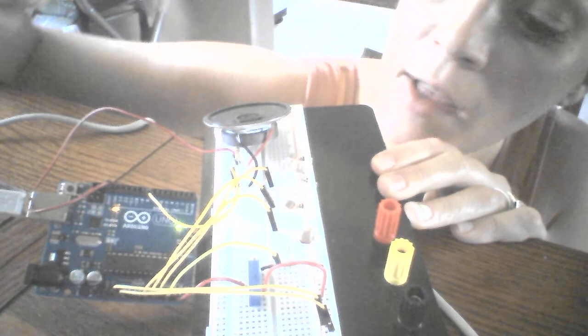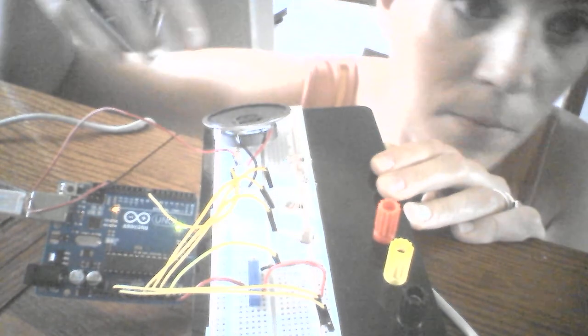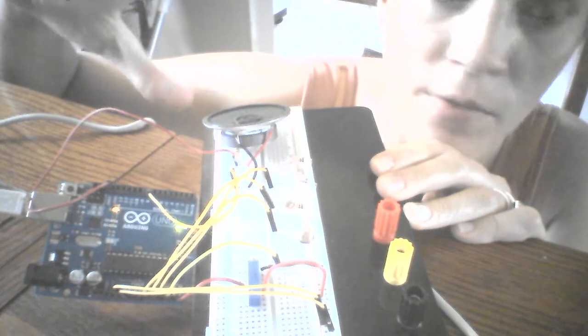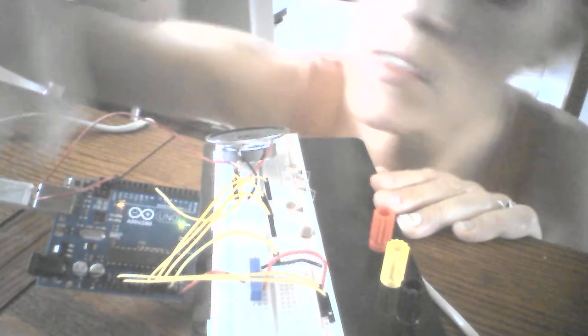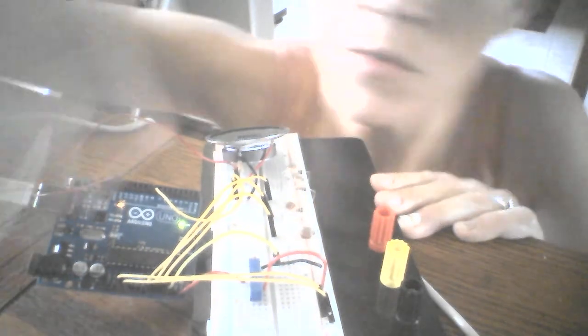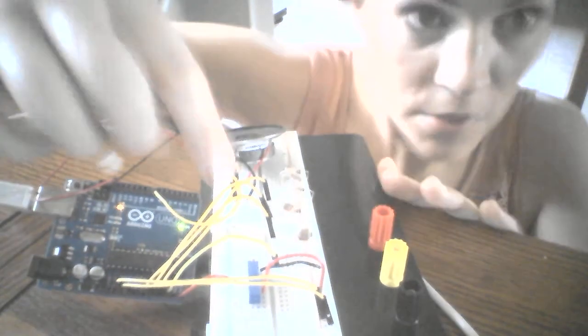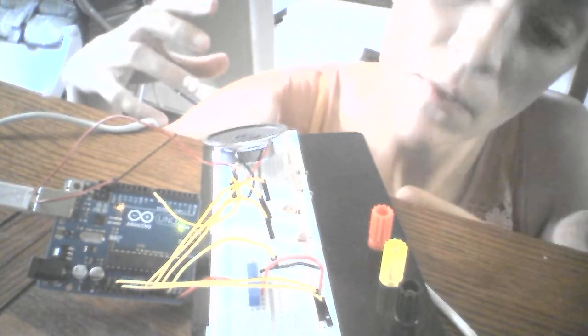I have four hooked up. I'm gonna do five. There's five inputs. There's actually six inputs, but the sixth input is used for the potentiometer used to calibrate the photo resistors.